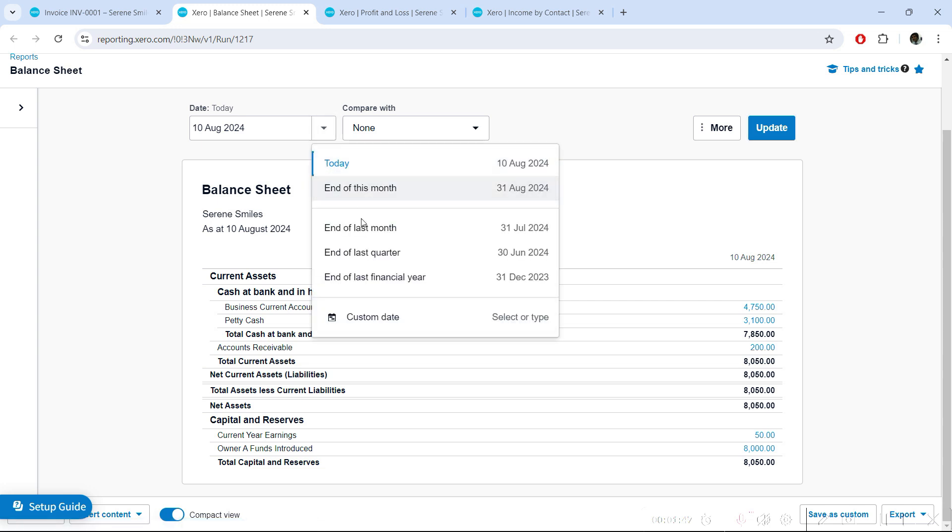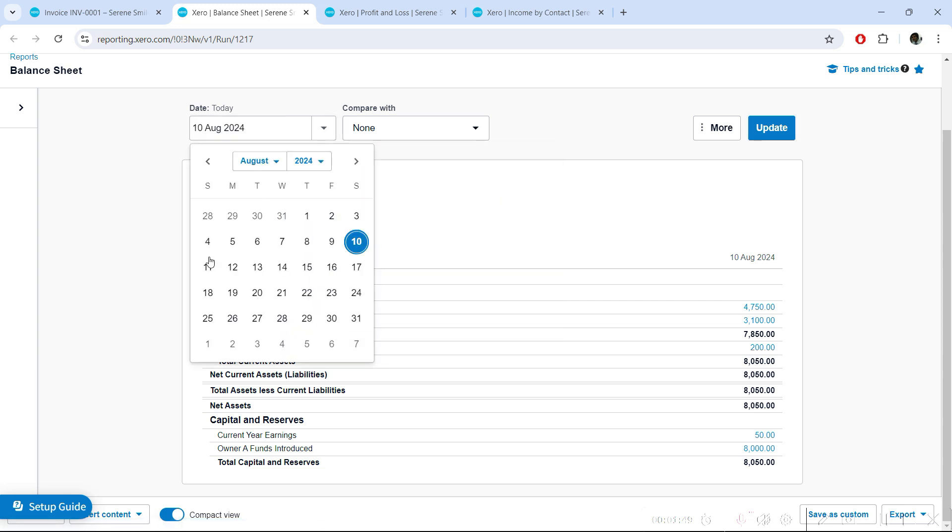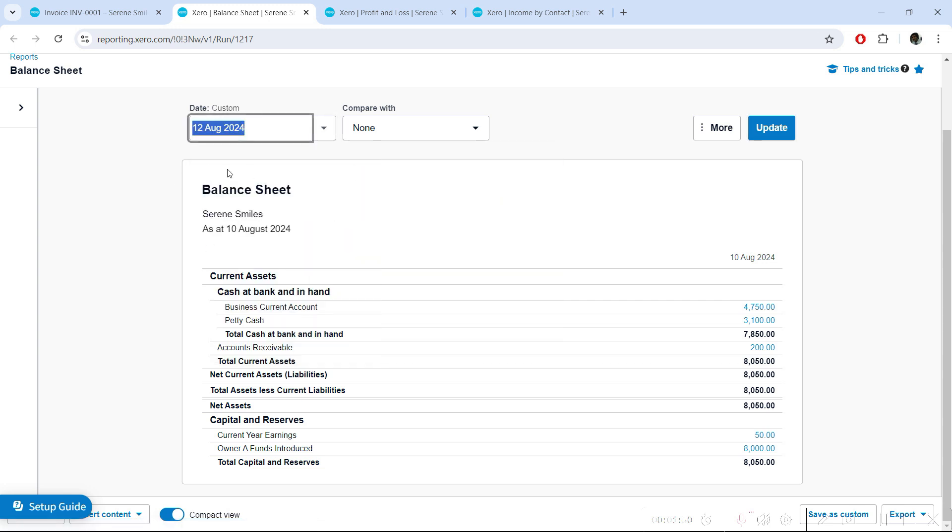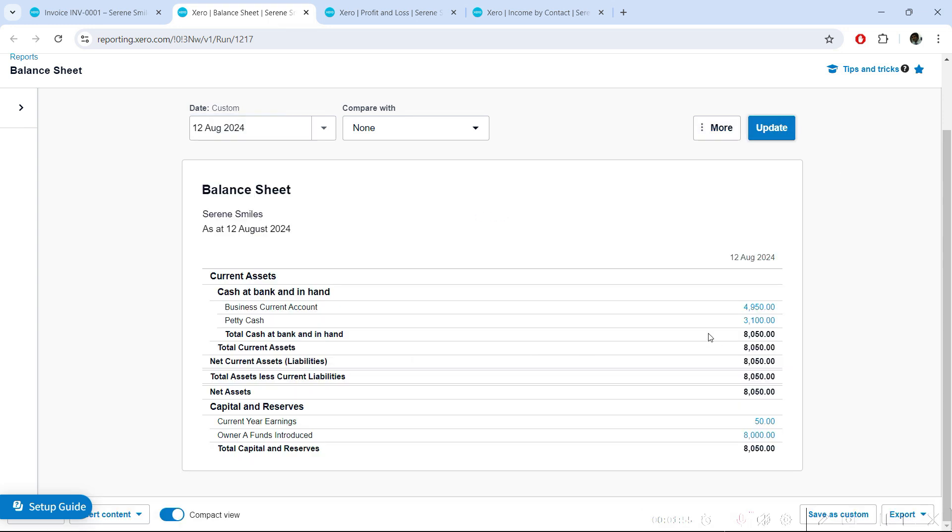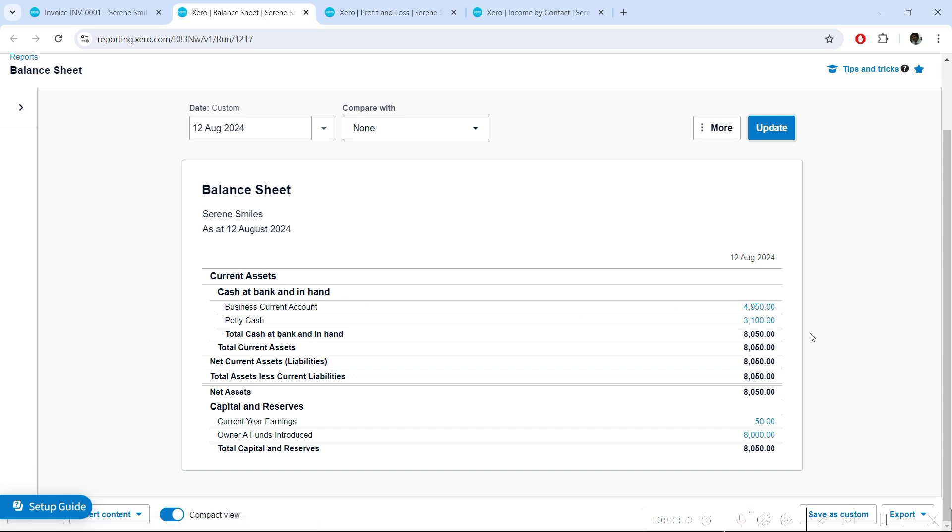But if I now update the report to reflect the values on 12th of August, you'll see that your receivables have gone and your bank balance has increased by $200 because the money has been received in the bank. The receivables have automatically been removed from your balance sheet.